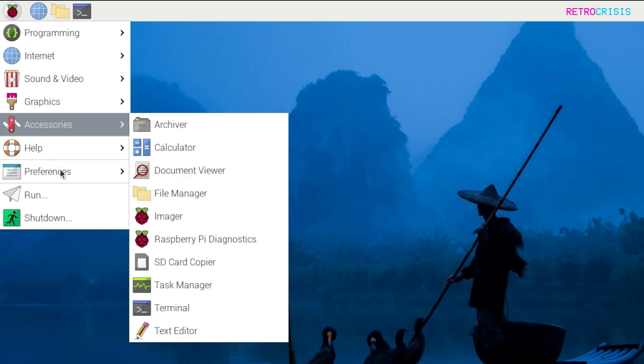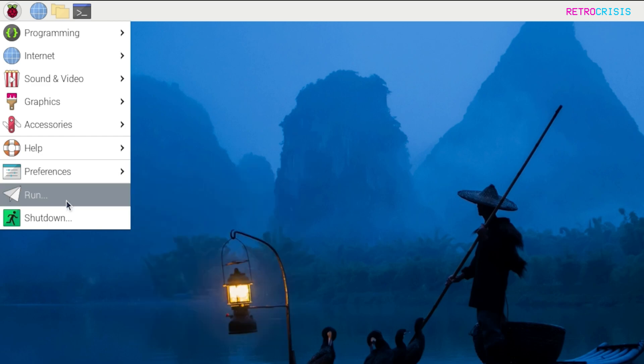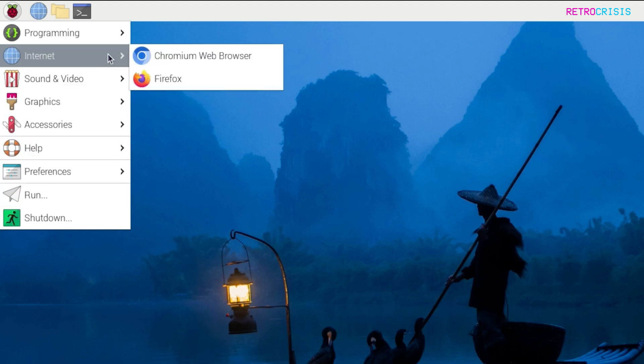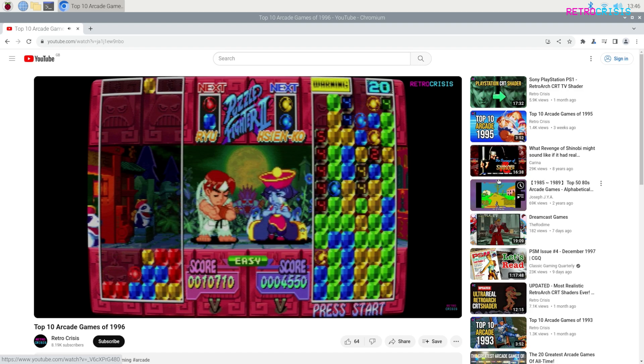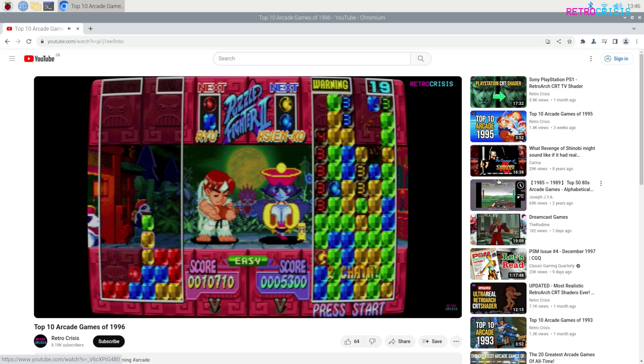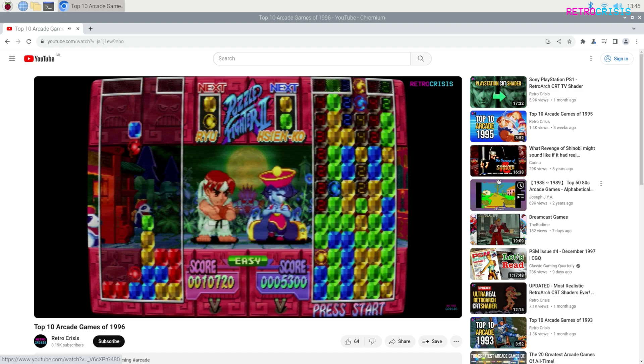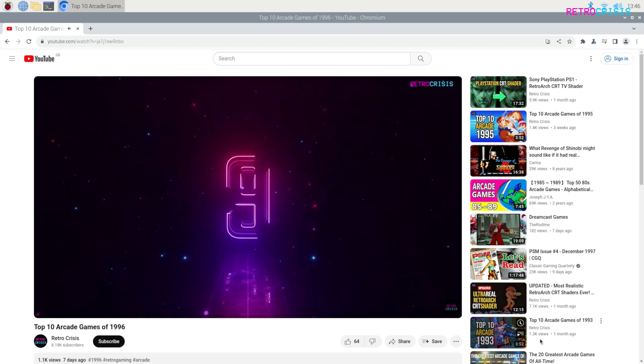And if you go down here to Preferences, this is where you can do system level changes on your Raspberry Pi OS device. And at the end of your session, if you want to shut down your Raspberry Pi, all you need to do is click on Shutdown. Let's get you onto the internet, and then hopefully you'll feel like you're back at home. And as you can tell, you get a fully-fledged internet browser. Anyway, I hope this video was useful. This has been Retro Crisis. Thank you for watching.